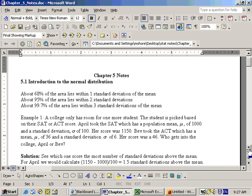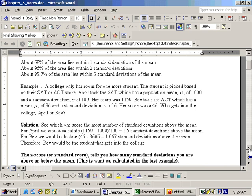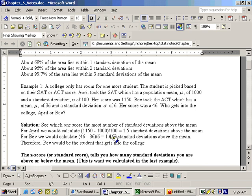Now let's do the same thing for Bev. And with Bev, if we take her score, which is 46, subtract off the population mean, 36, and divide that by the standard deviation, 6, we get that she is 1.667 standard deviations above the mean. So who did better, or who gets into the college? Bev would, because she's more standard deviations above the mean than what April is.